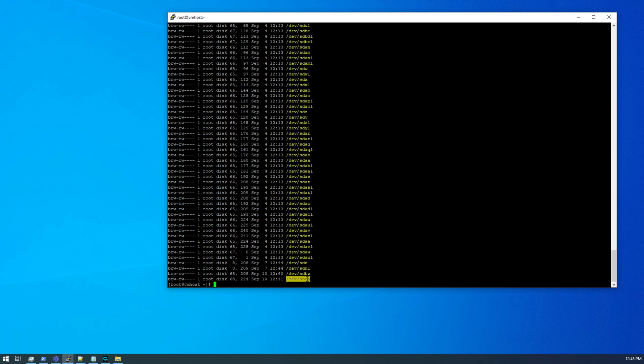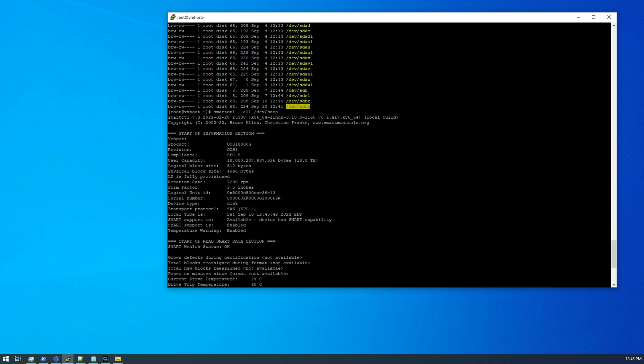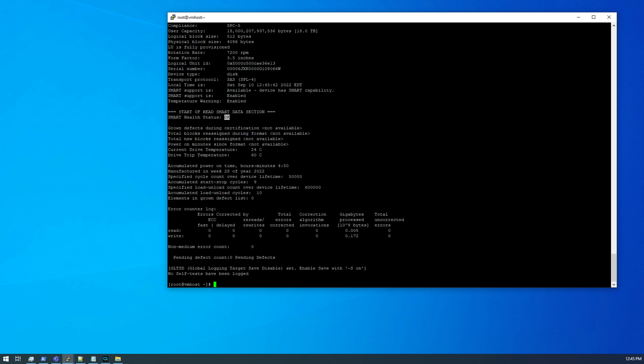Let's check the second disc. That was sdca. So we've got the same model number, 18 terabytes, 7,200 RPMs. Smart is OK. Power on time is 4 hours and 50 minutes, so this is a new disc as well. 28th week of 2022, and zero grown defects.